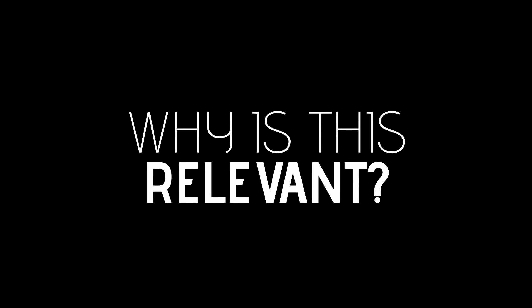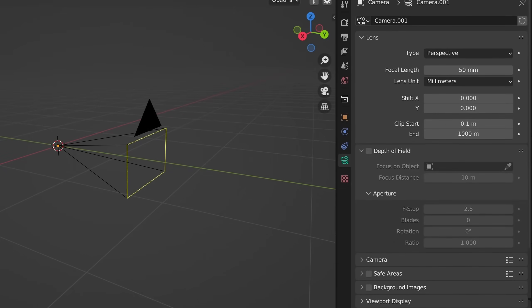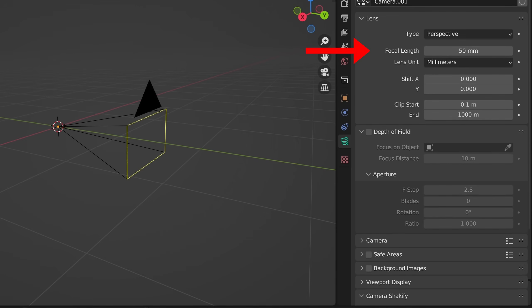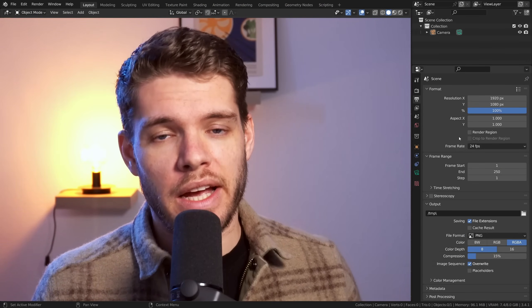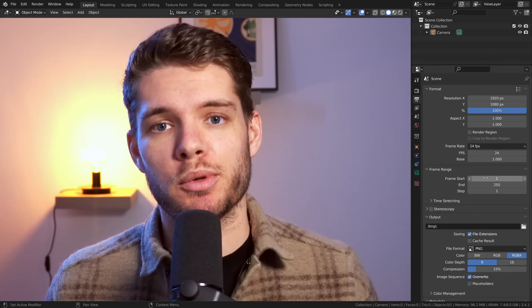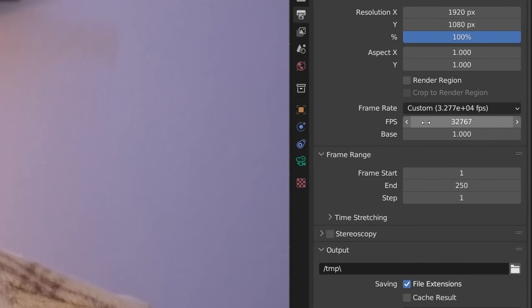Now why is this information relevant? Well, a lot of it translates into Blender but also a lot of it doesn't. A camera object in Blender offers things like focal length and aperture but none of the other things. So if you want to change your FPS, you can't do that inside of your camera — you have to do that inside of the output properties, and there is basically no limit to the FPS like a real-world camera would have.